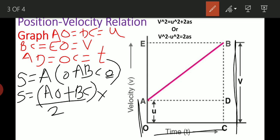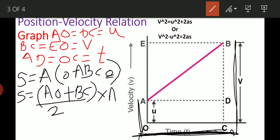The formula gives: s equals (AO plus BC) divided by 2 into height. AO and BC are the parallel sides, and AD and OC are the height. Substituting: AO's value is U, BC's value is V, divided by 2, into AD, and AD's value is T.